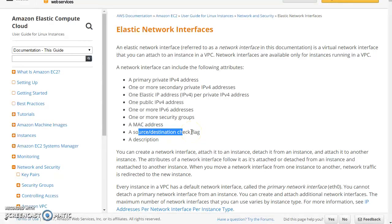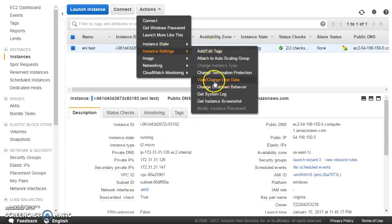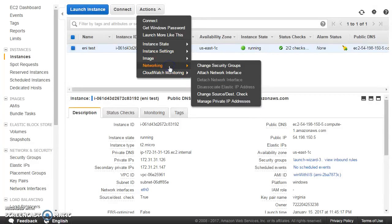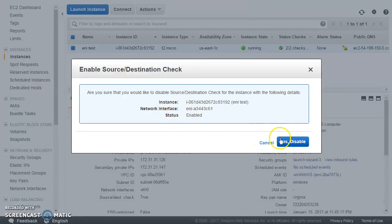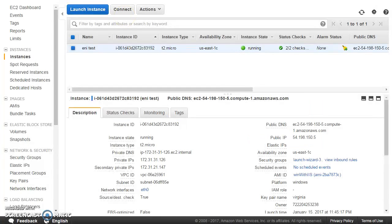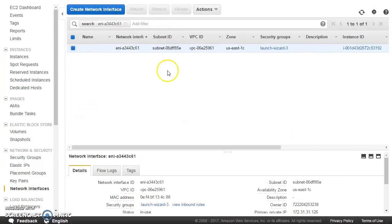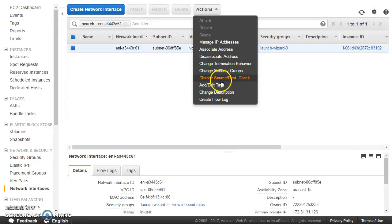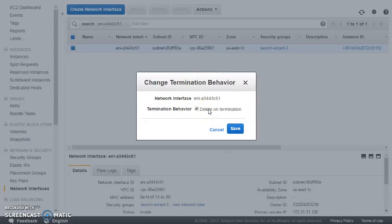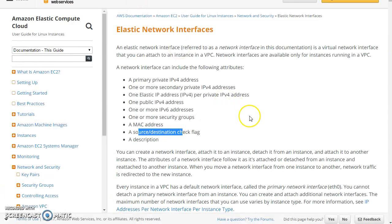Every ENI will have one MAC address. Source and destination check is also an attribute of the ENI, which reflects on the EC2 instance as well. You can go to networking settings and change the source/destination check — disable it at the network interface level. You can also change the termination behavior: for ENIs created along with EC2, 'delete on termination' will be checked; for secondary ENIs you create separately, it will not be checked, but you can change that behavior.